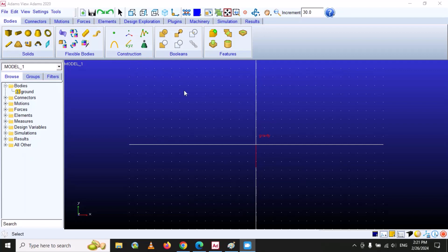If you are familiar with CAD software, when you are modeling any part, you first have to create a sketch and then convert it into 3D modeling. In CAD software there are a lot of options for construction of your sketch, but in MSC Adams View there are very few options available. Under the Body tab you can see the Construction option.